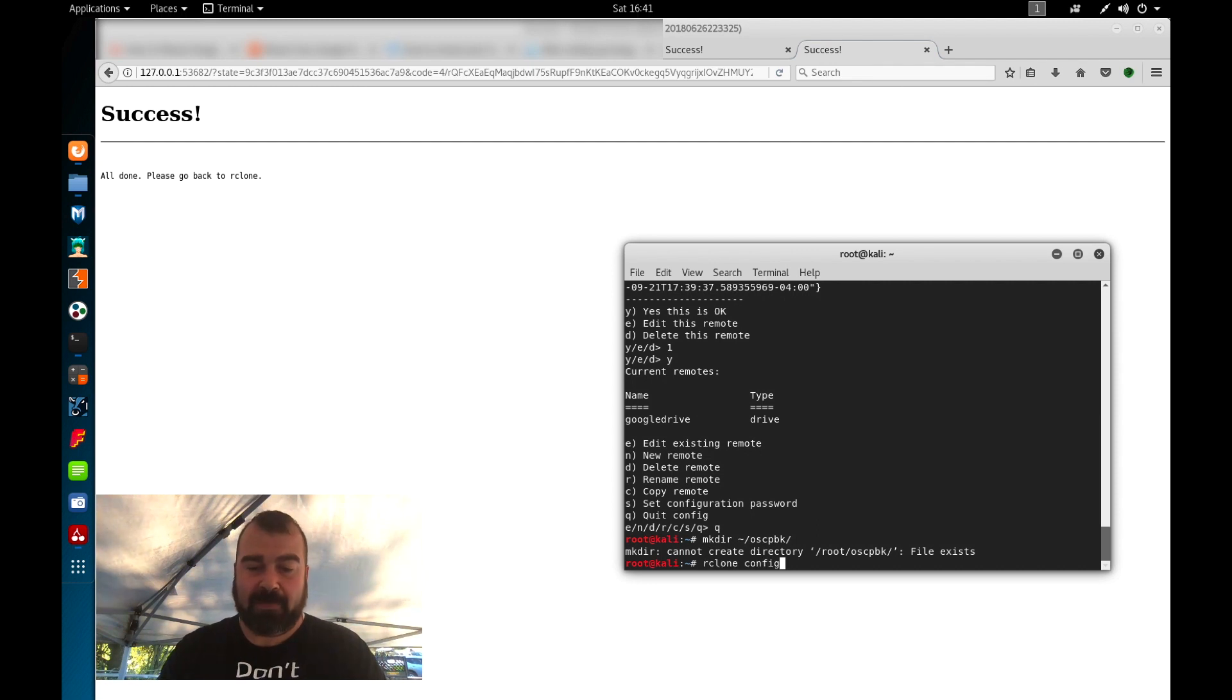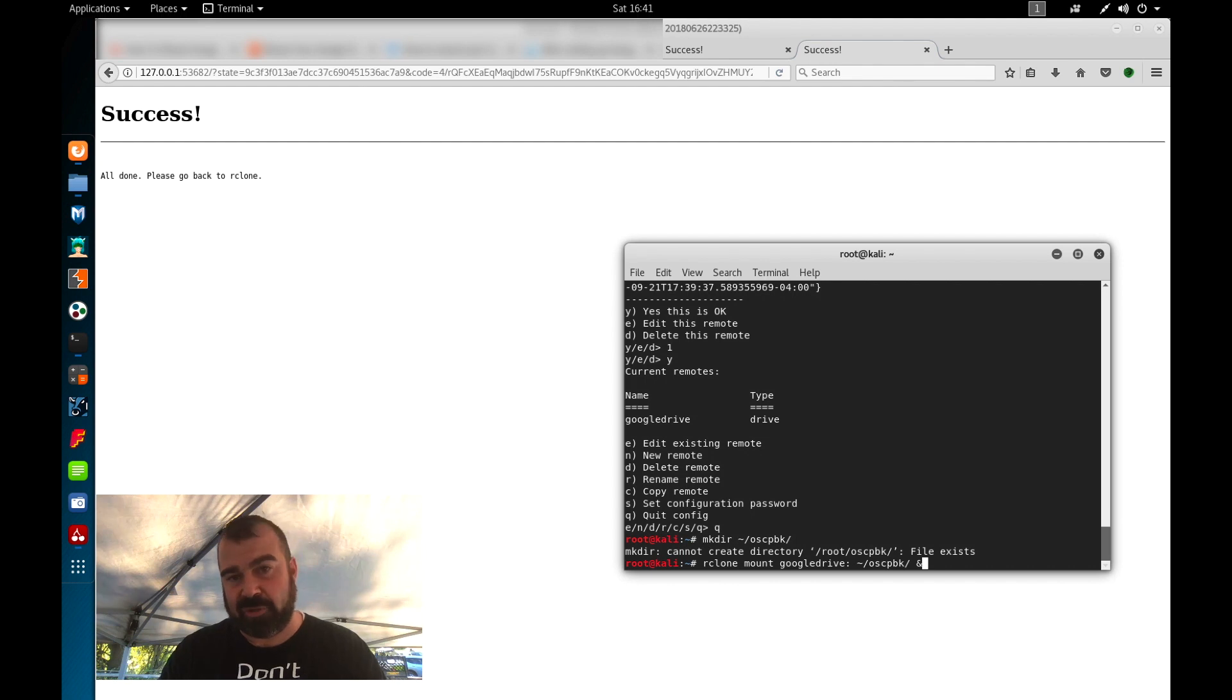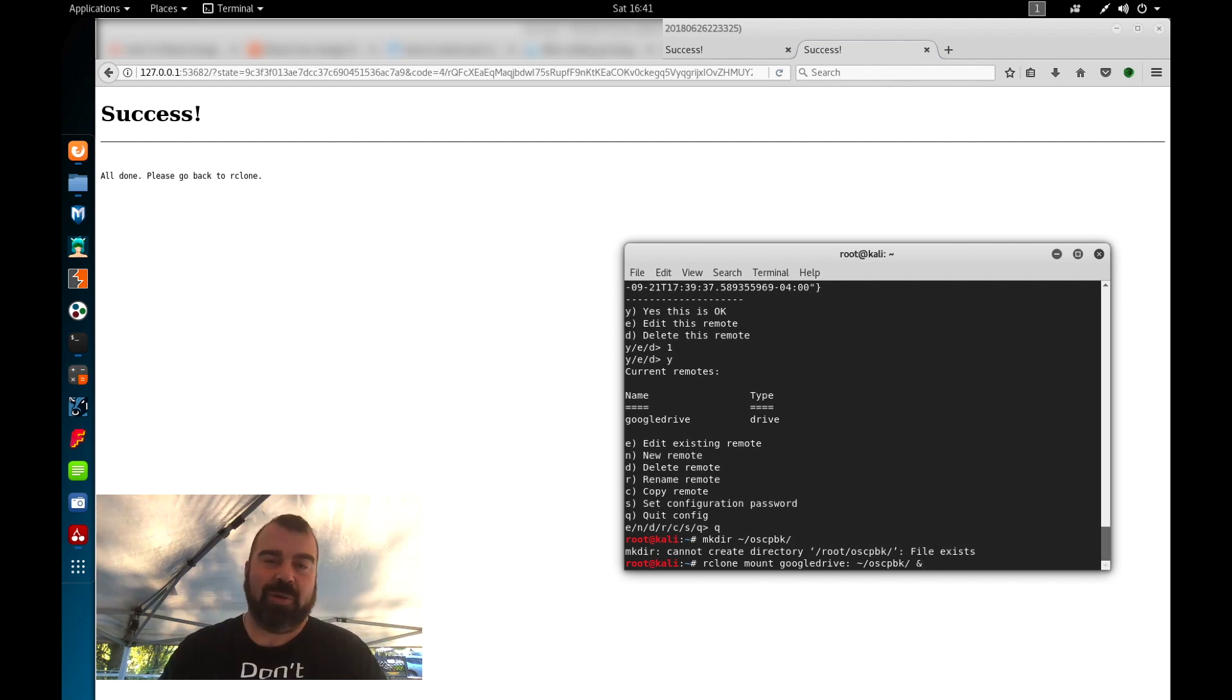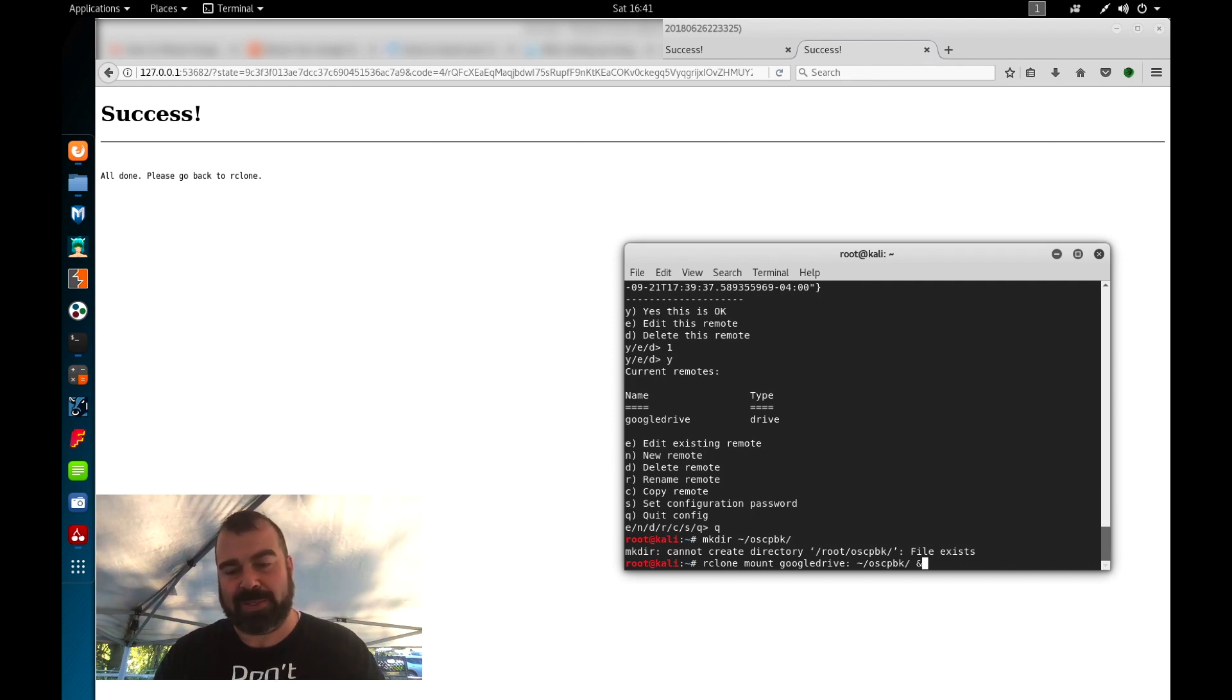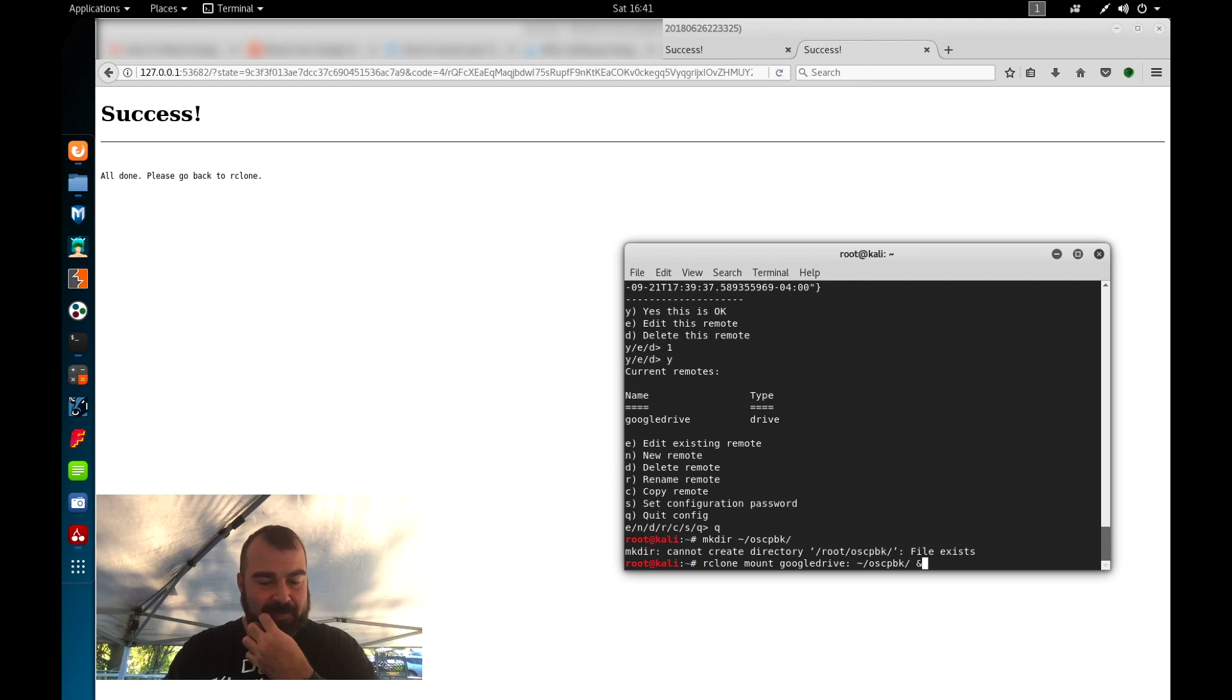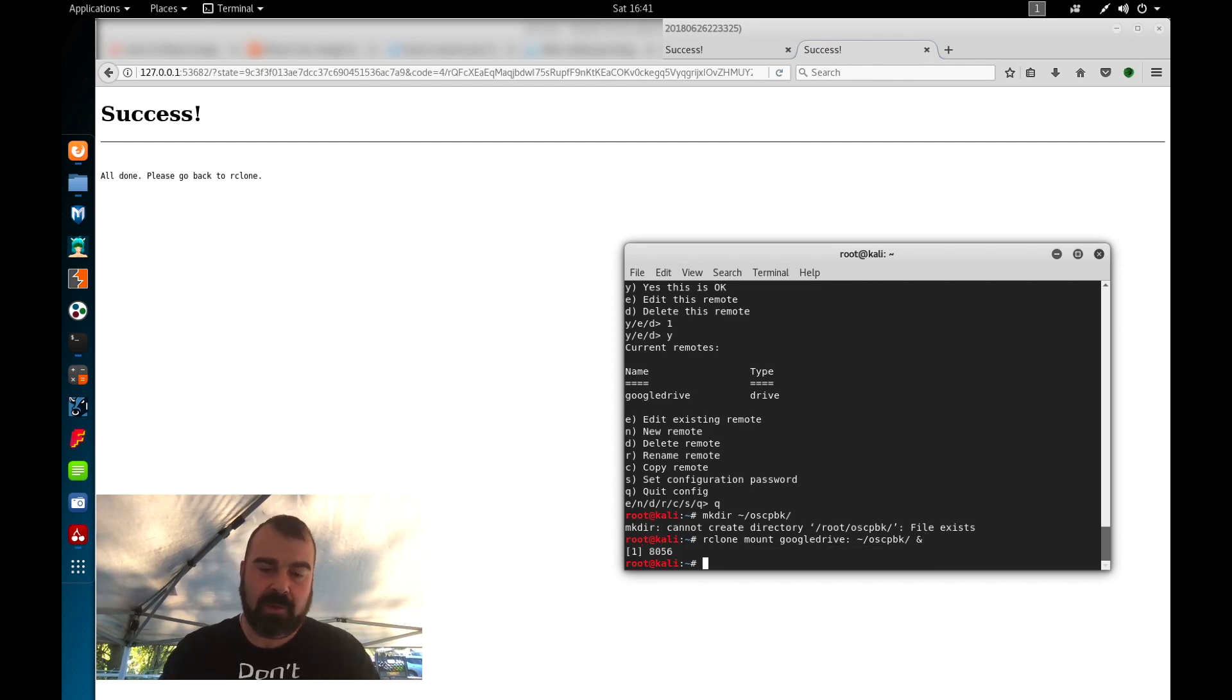So from here we're going to mount this file. So we're going to use rclone mount google drive because that's the drive we created, the remote drive we created. And we're going to mount it to our oscp backup folder located in our home directory. Now I'm using the ampersand here, basically it puts this process in the background. So now that it's in the background.